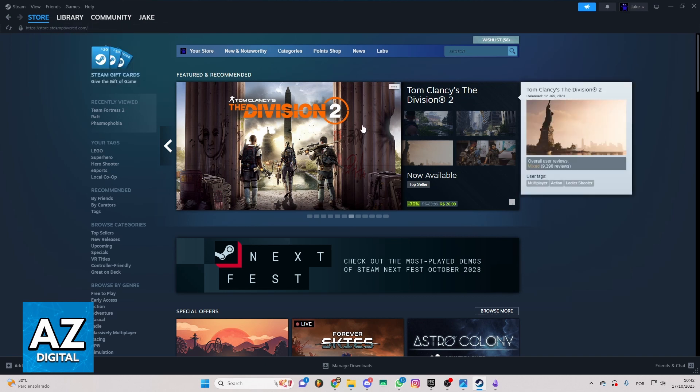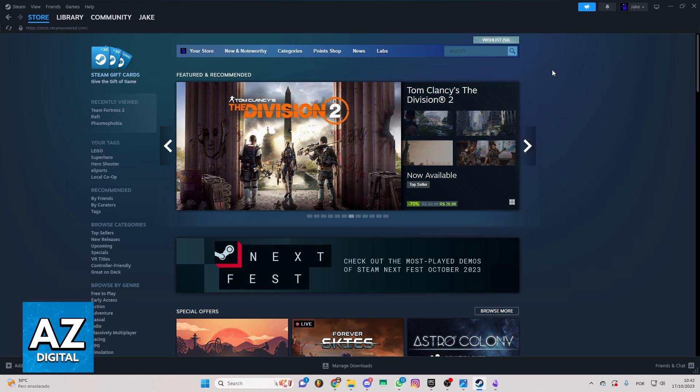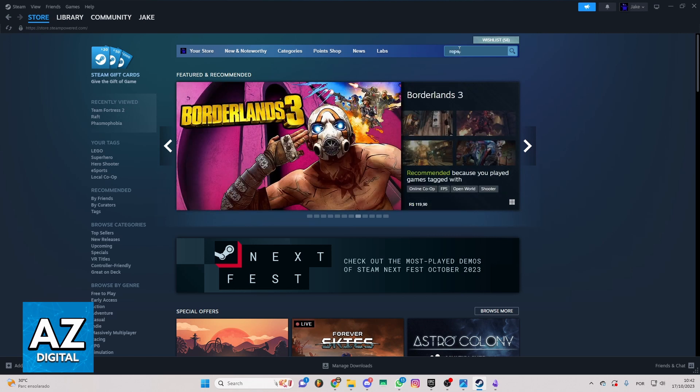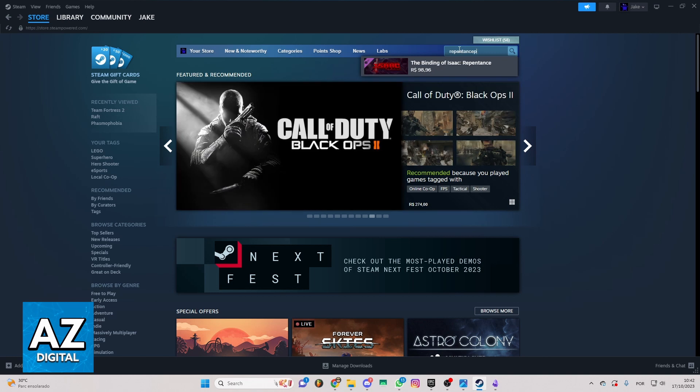But we just want to know how to buy Repentance on Steam. If you want to do that, you can locate the search bar right here in this side of the screen and search for Repentance. After doing that, you'll be able to see this one right here, Repentance, the Binding of Isaac.